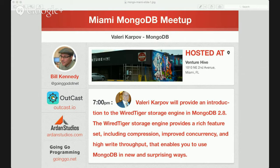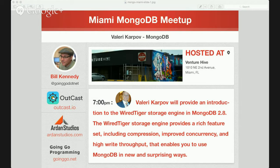Hi everybody, my name is Bill Kennedy. Welcome to the Miami MongoDB Meetup. Tonight we have a special guest all the way from MongoDB in New York, Valery Karpov. He's going to give us his time tonight to talk about the WiredTiger storage engine while he battles the really bad weather happening right now in New York City. So I'm going to switch it over to him right now.